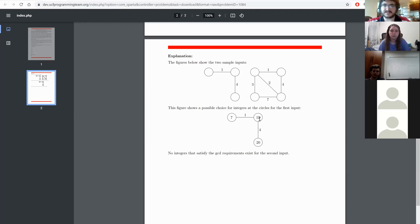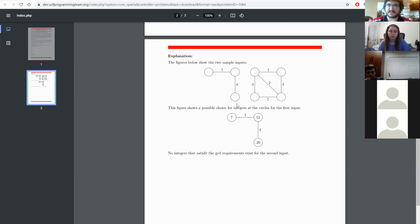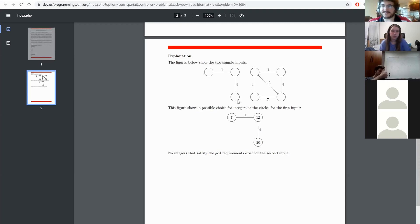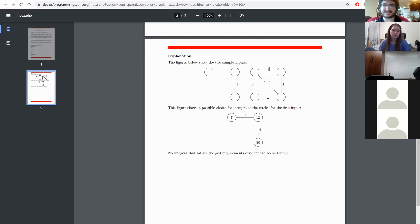They just give you the edges — you don't know what the numbers are — and you want to know if it's possible to satisfy all the edges. This is an example where it works, and there's one where it doesn't work — this box shape.